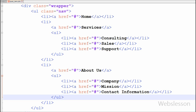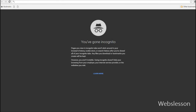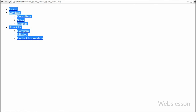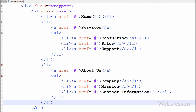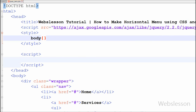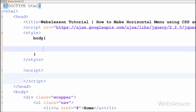Now I have saved this HTML code and checked it out in the browser. Now I have set the CSS properties one by one for all required tags and classes. First I have set the CSS property of the body tag.